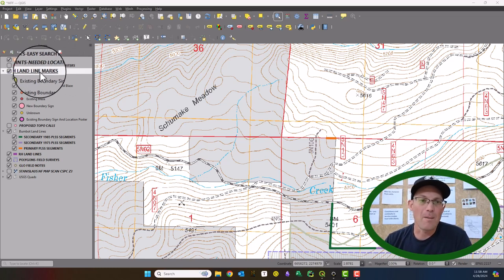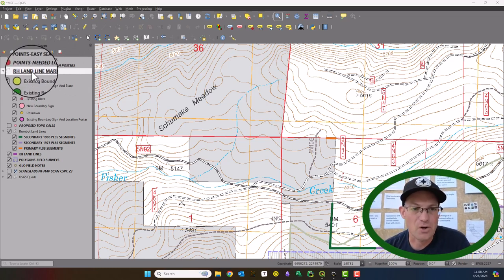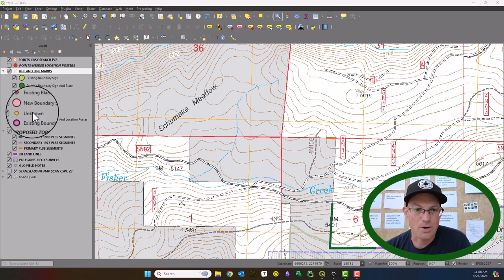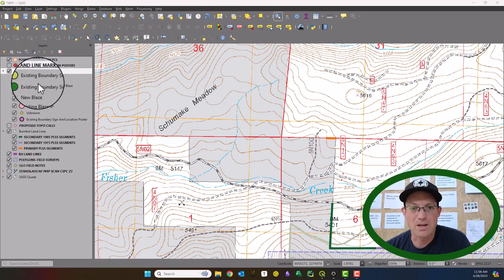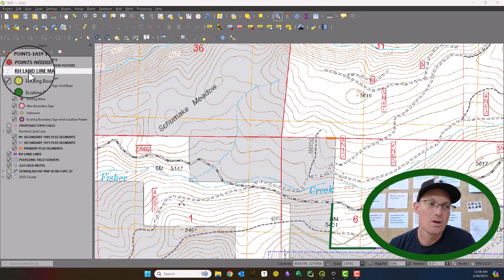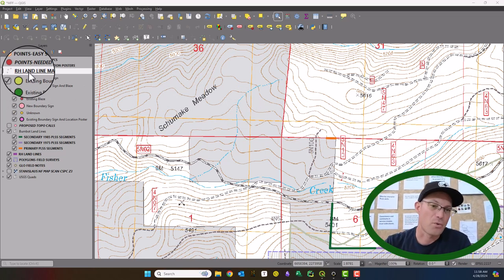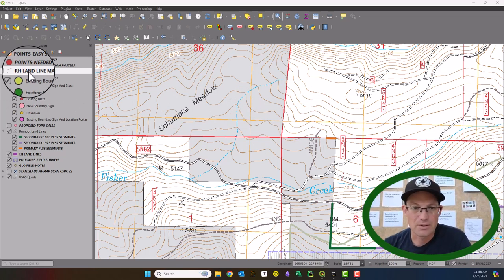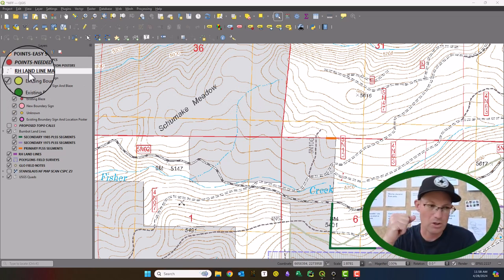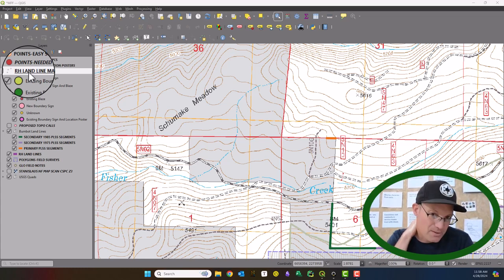So I'm going to do that for this layer I've got here. It's called RH Landline Marks. So these are our signs and tree blazes for these forest services. We're doing some surveys for the forest service here in the United States. And so we're collecting information on all the signs and blazes.